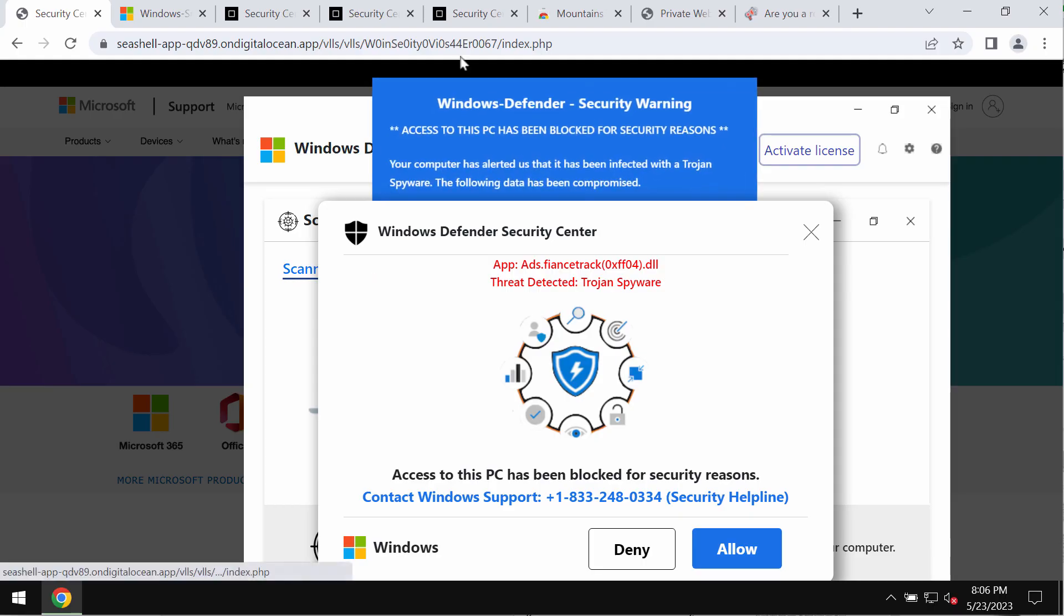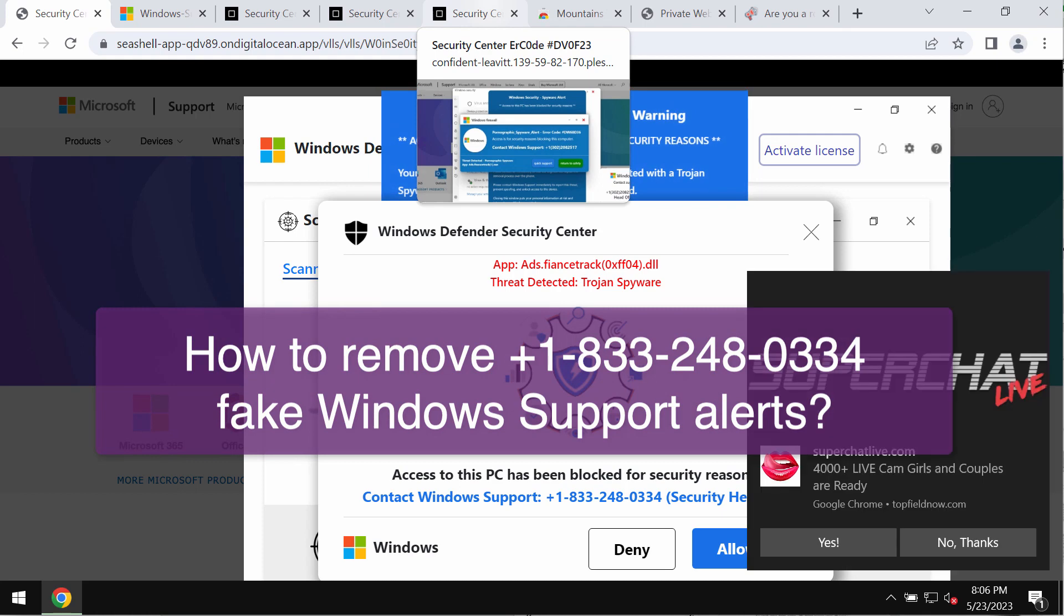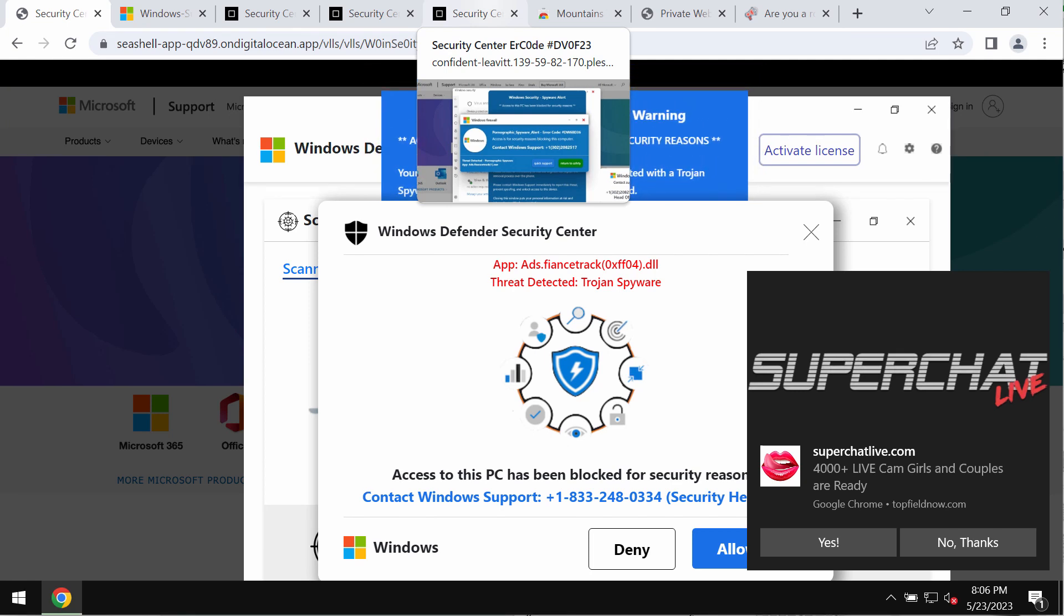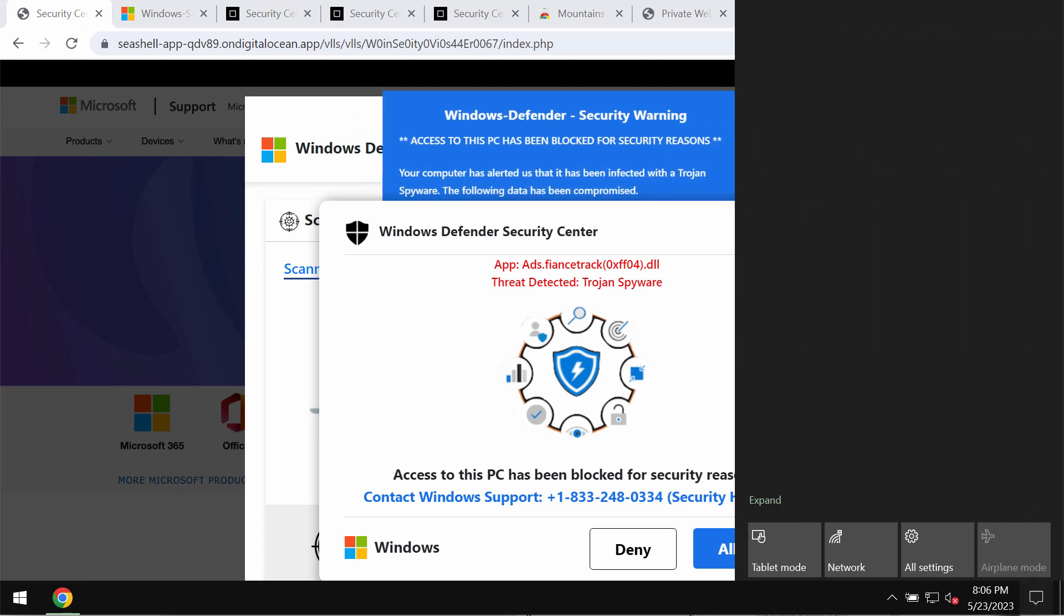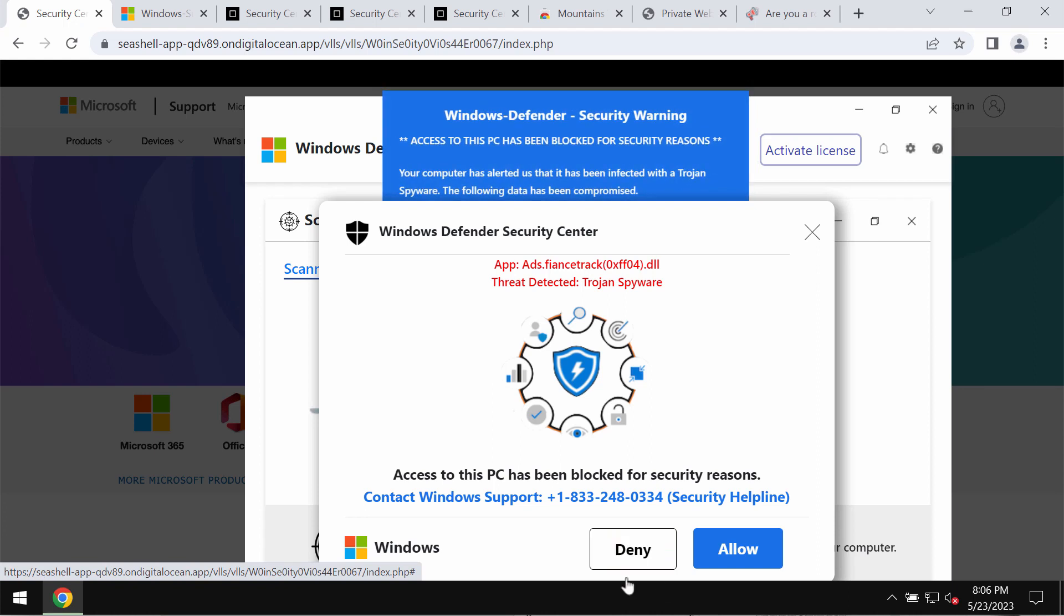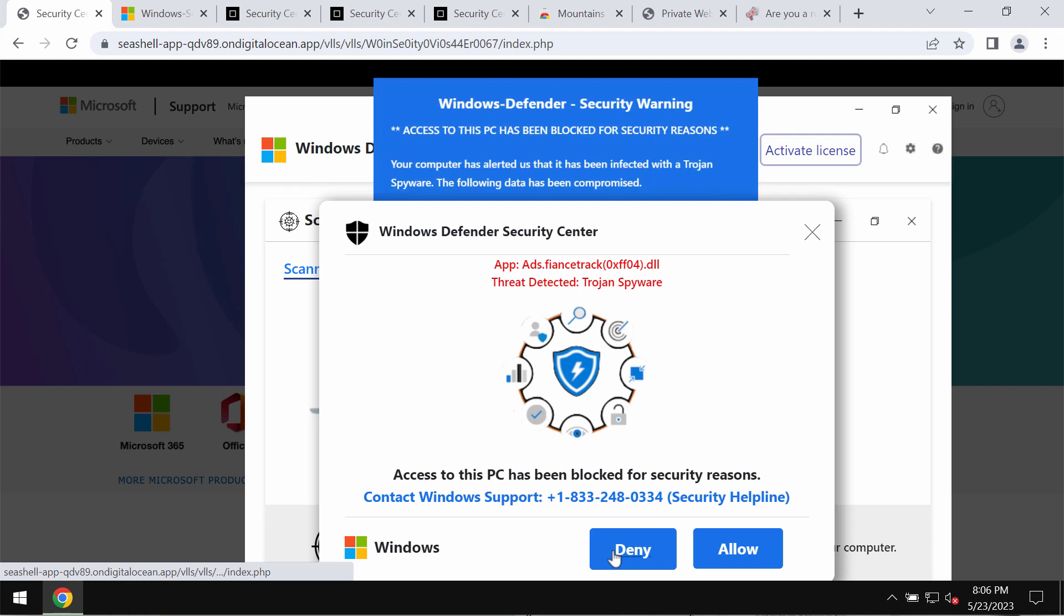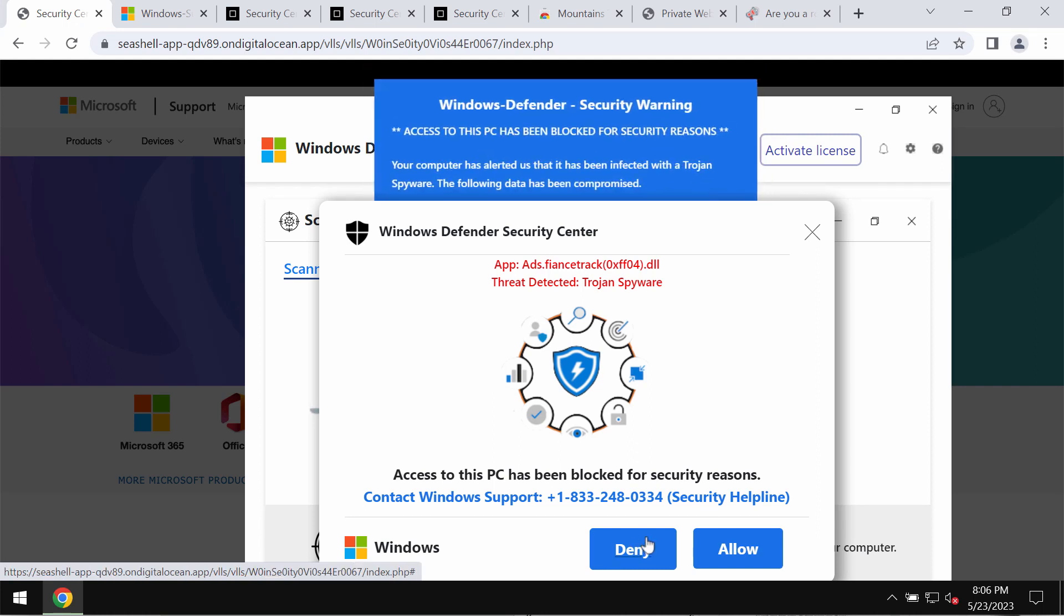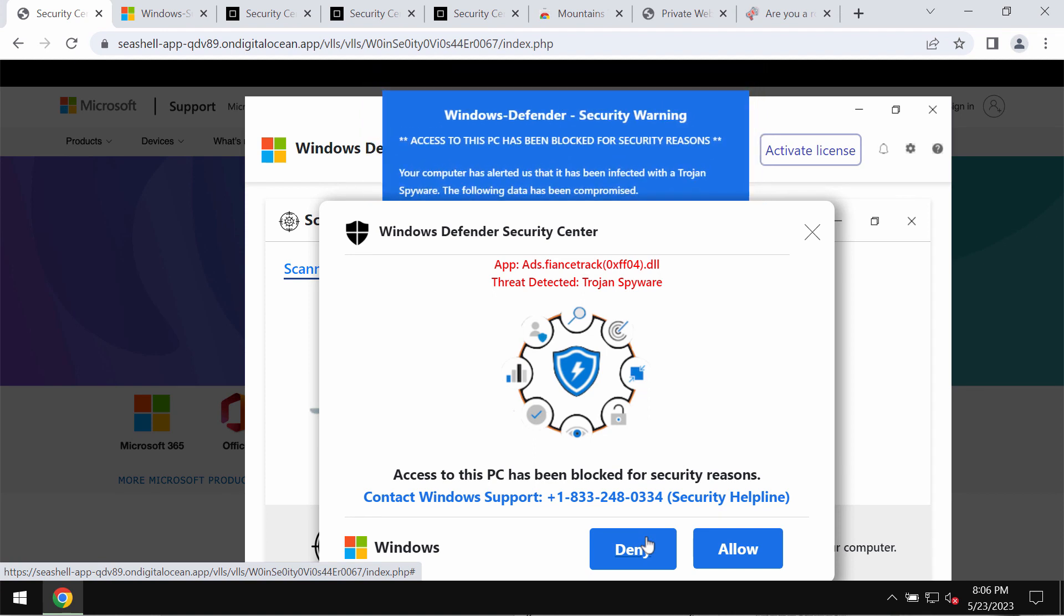This video is dedicated to help you get rid of the pop-up scam that is claiming to be a message from Windows support. This is a fake and really deceptive pop-up that may attack Google Chrome and other browsers. It quotes this fake Windows support number: +1-833-248-0334. This is a fake number and you should not trust it.